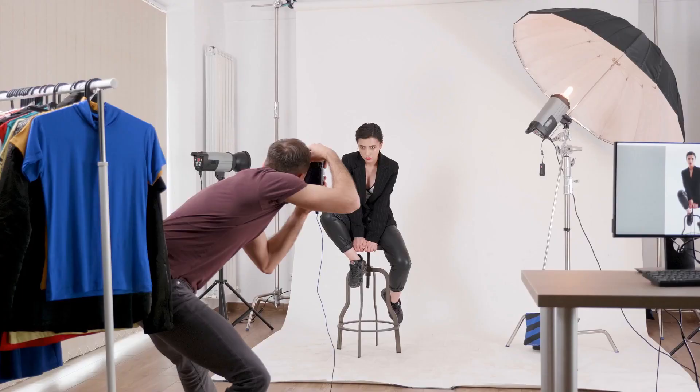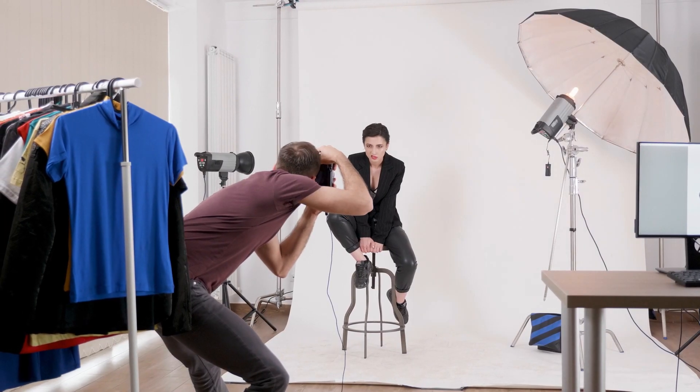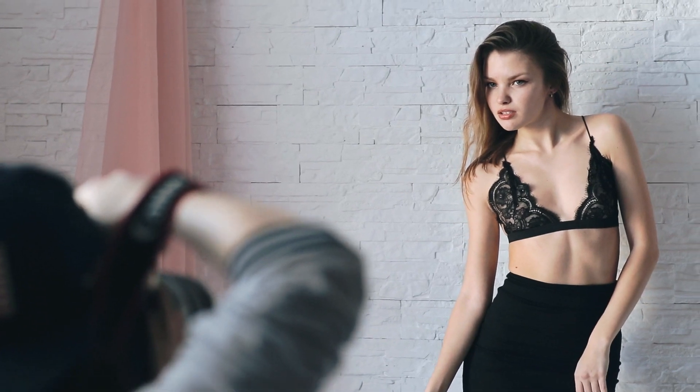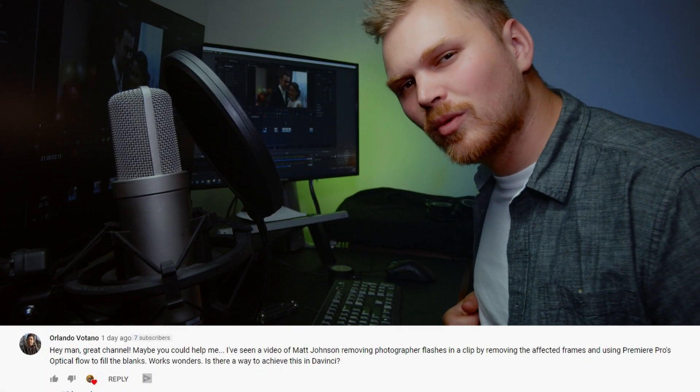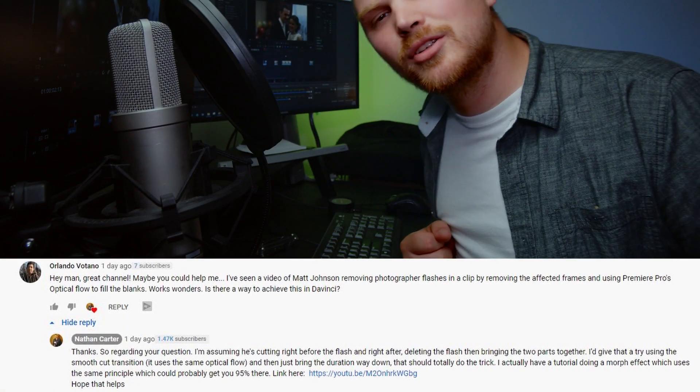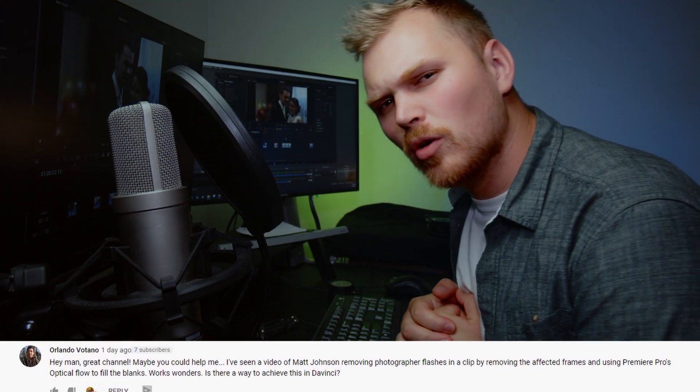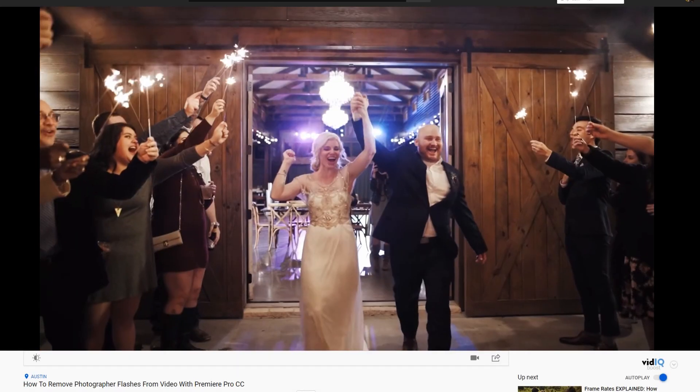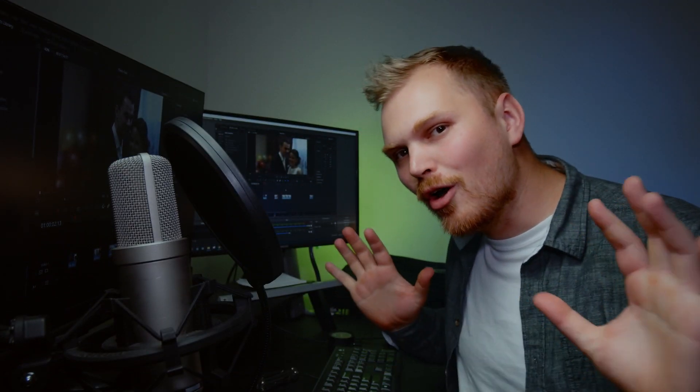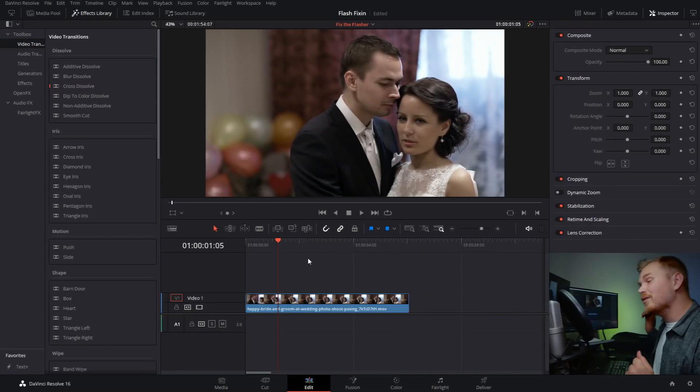All goofy jokes aside, being able to remove a photographer's flash from a video is actually super useful. If you're doing wedding videography, concerts, or fashion shoots, whatever it is, this is the tutorial for you, and it's just a quick one today. I actually got a comment on one of my latest videos asking how to do this in Resolve. They saw a video by Matt Johnson doing it in Premiere, and I figured I would give my crack at it using optical flow in DaVinci Resolve. Let's get into it.